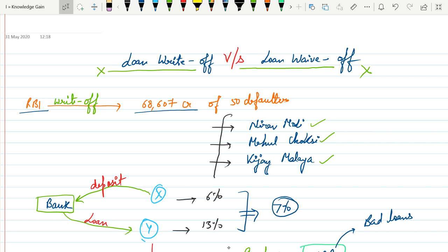Hello everyone, welcome to Comscholar. In this video we will understand the basic difference between loan write-off and loan waive-off. Now, in the last month RBI announced to write off 68,607 crore or 50 defaulters and in this list